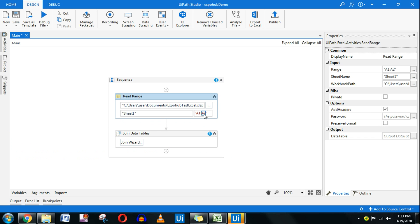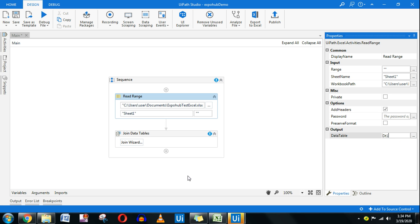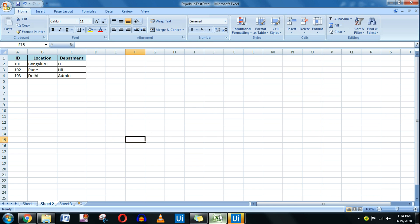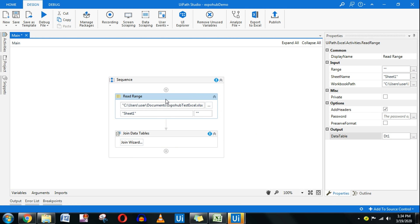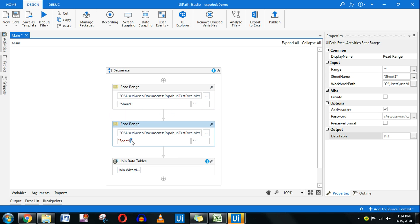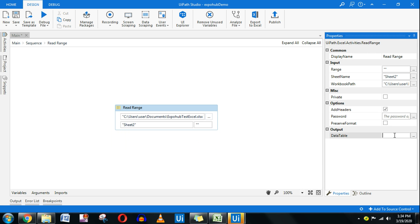Remove the default 'A1' range and put double quotes so it reads the entire range. The output should be stored in a variable — press Ctrl+K and name it 'dt1' for Data Table 1. Next, I want to read Sheet 2 and store it in 'dt2'. I'll copy the Read Range activity, paste it, change Sheet 1 to Sheet 2, and set the output variable to dt2 using Ctrl+K. Now two output variables have been created.